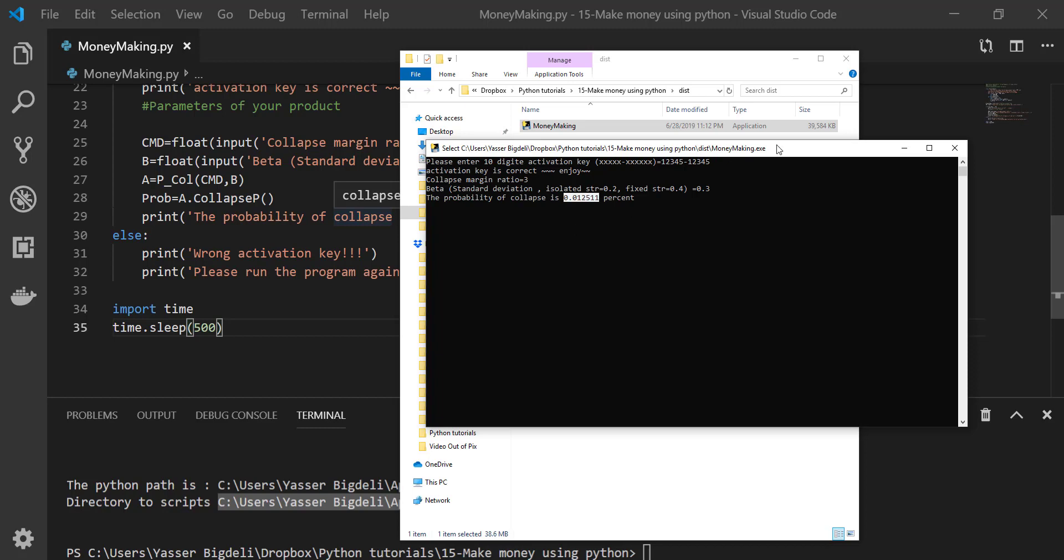So I have my software now. I can send it to everybody. They don't need to have Python on their computer. It's like a portable software then they can use it.